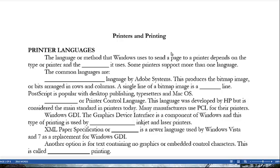PCL, or Printer Control Language, was developed by HP but is considered the main standard in printers today, and many manufacturers use PCL for their printers. Windows GDI, the Graphic Device Interface, is a component of Windows used by lower-end inkjet and laser printers. XML Paper Specification, or XPS, is a newer language used by Windows Vista and 7 as a replacement for Windows GDI.